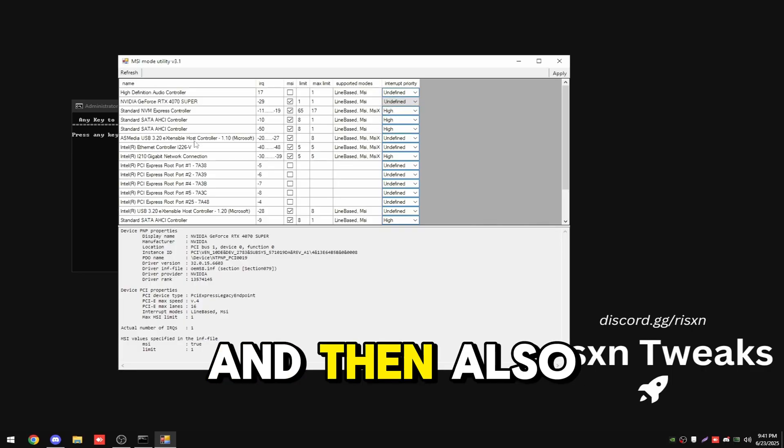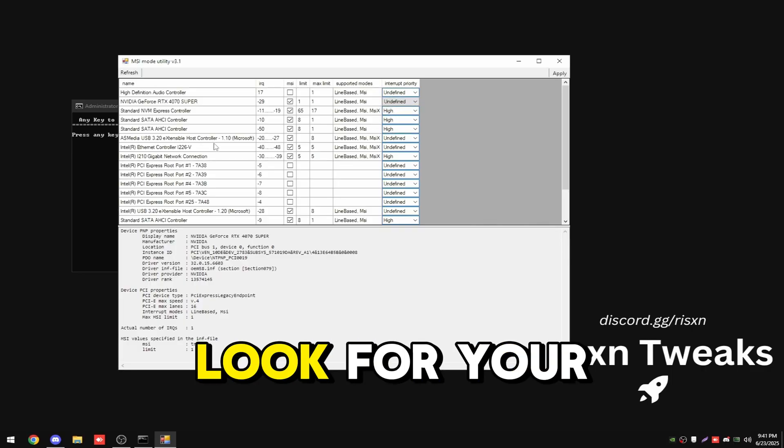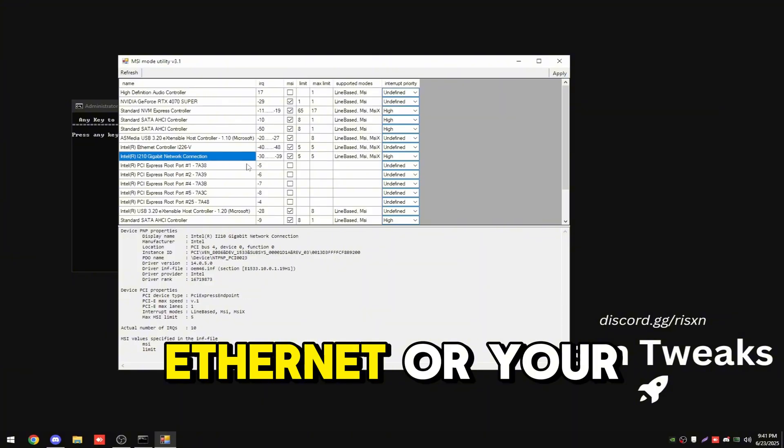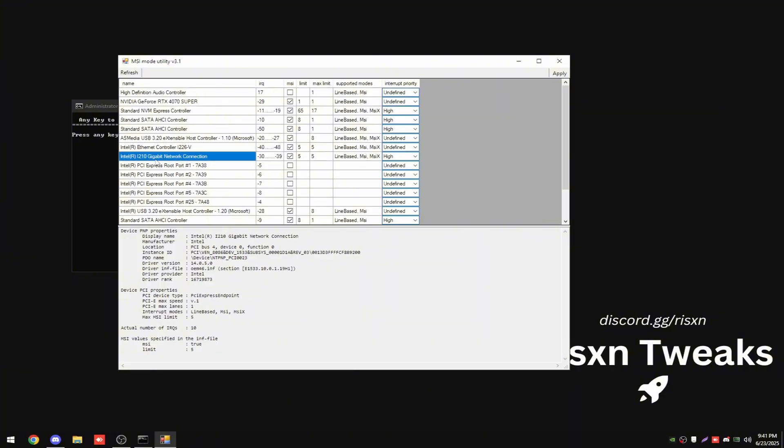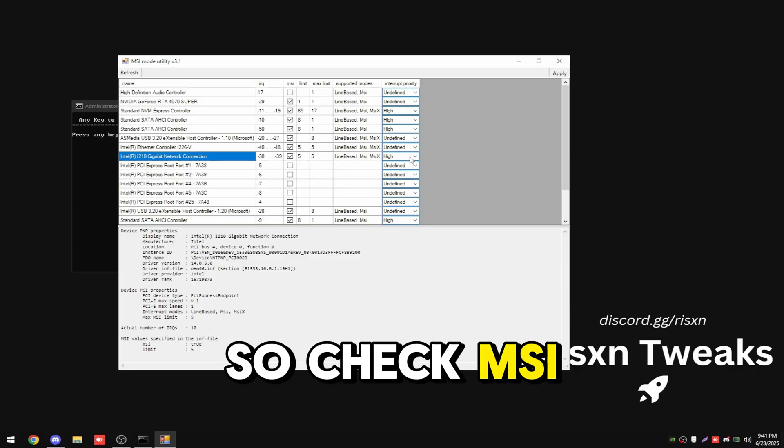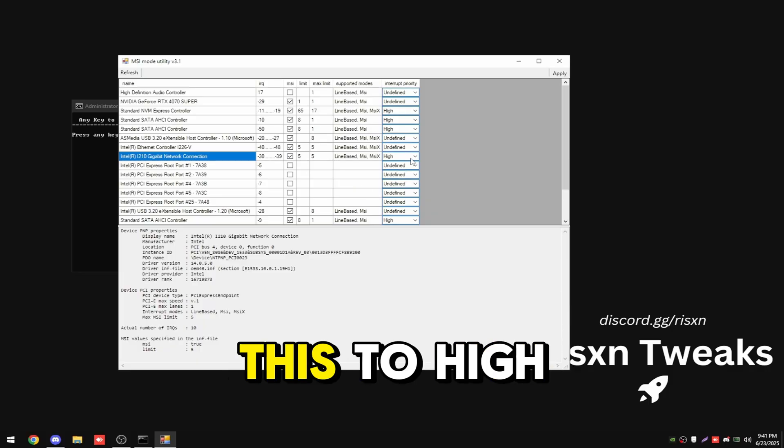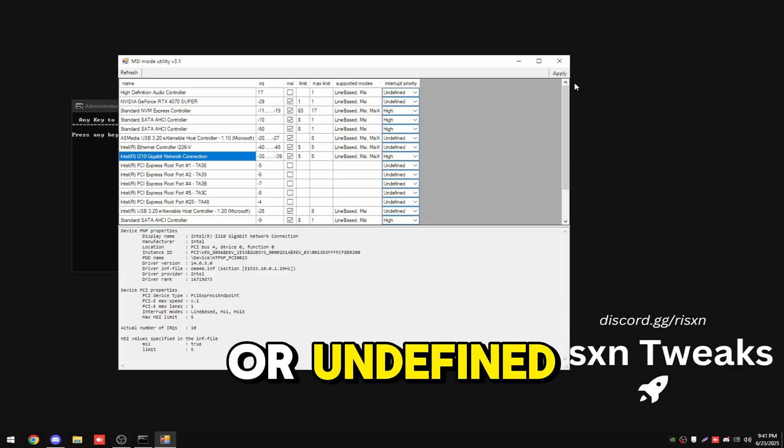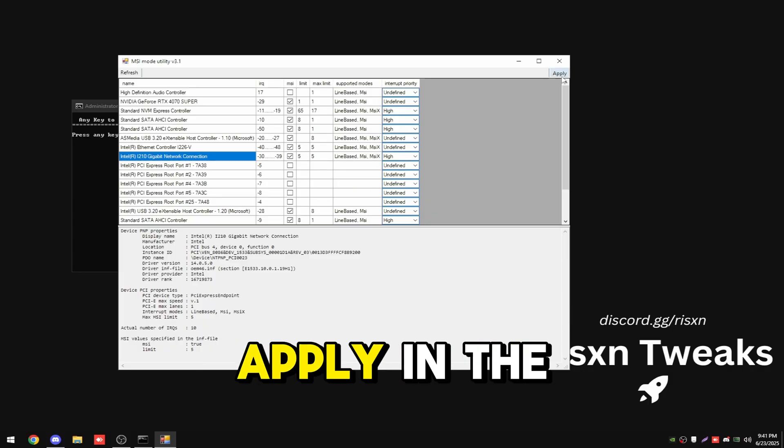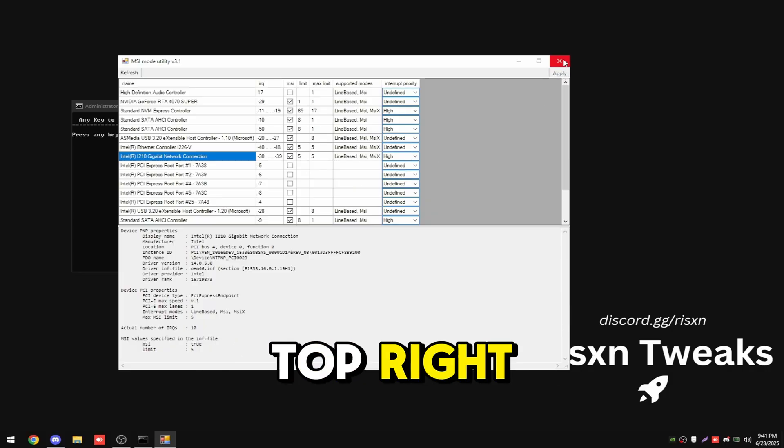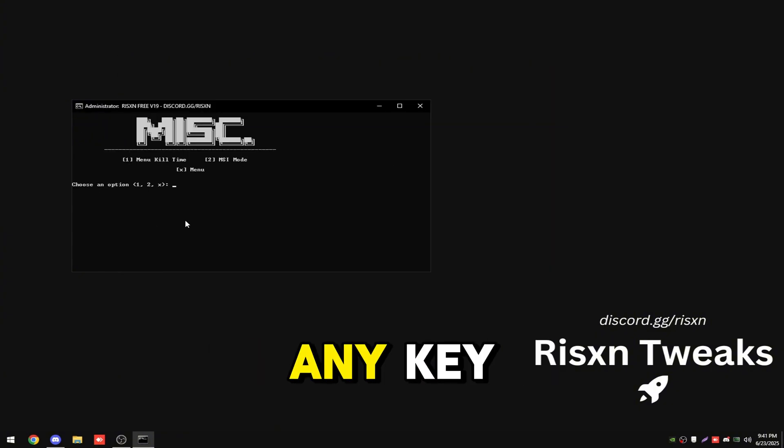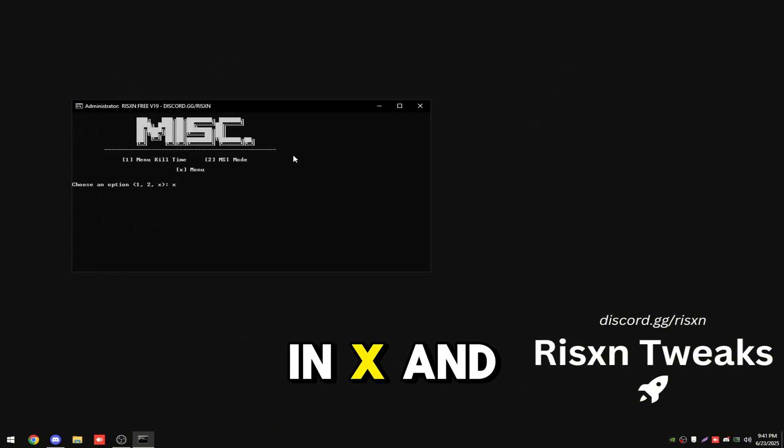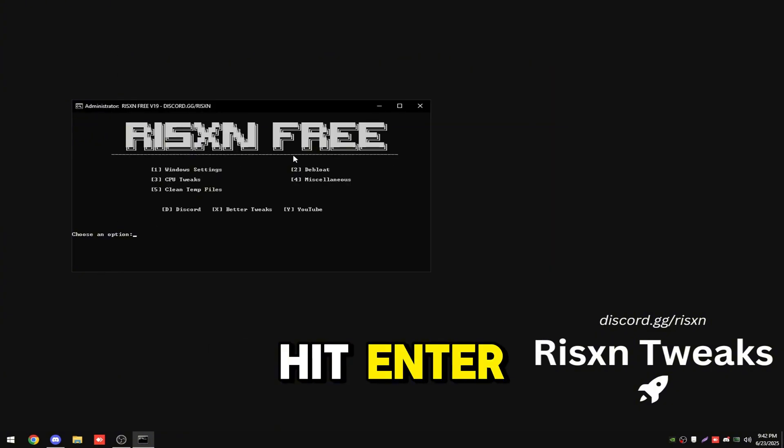Also look for your ethernet or your wifi adapter. Mine is this Intel i210, so check MSI and then set this to high or undefined. Then click apply in the top right. Then you can close out of this. Click any key. Then type in X and hit enter.